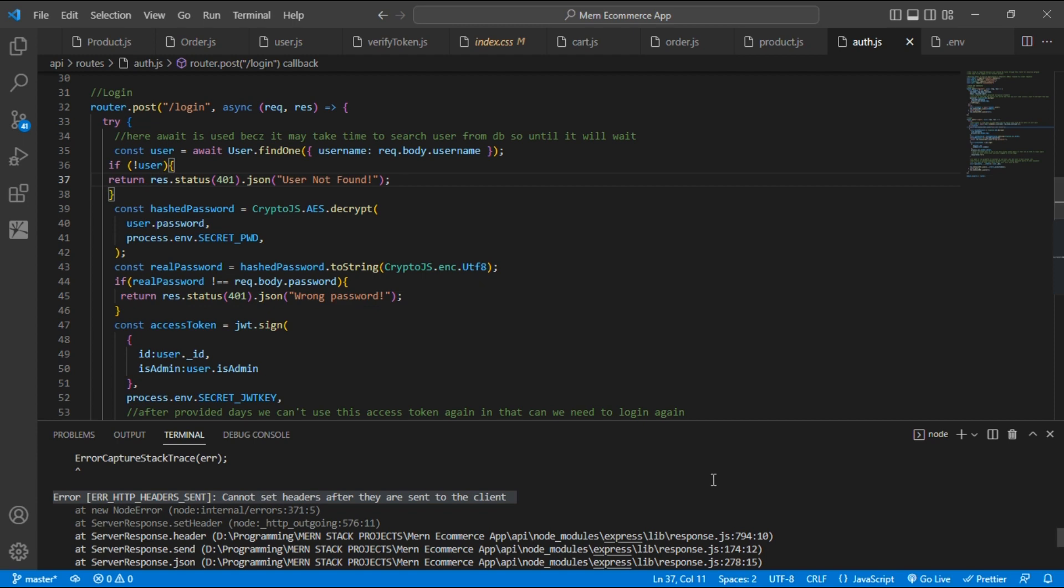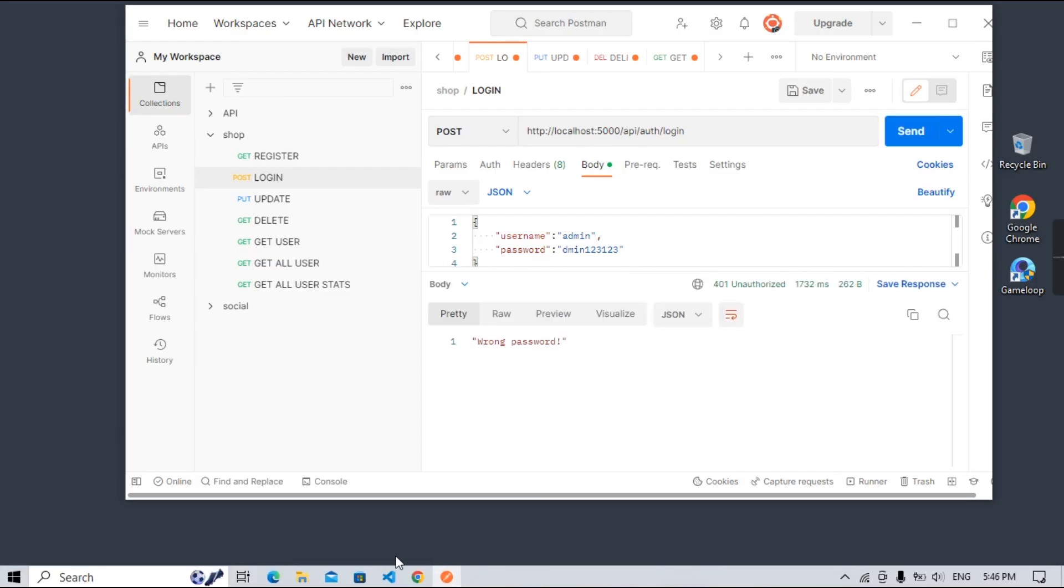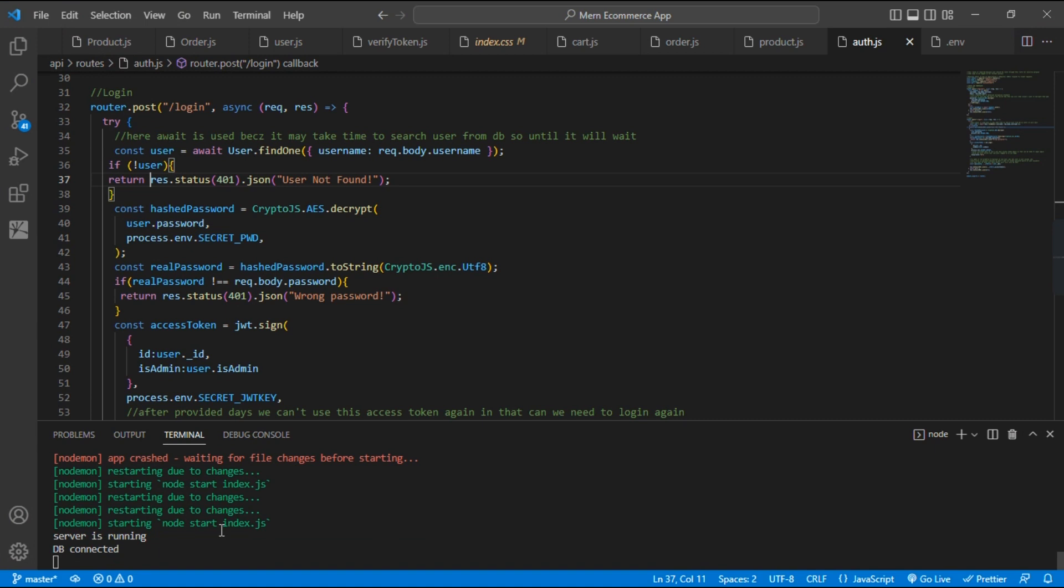After saving, let's try to send this POST request again. So now you can see we are not getting any error.